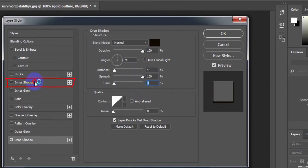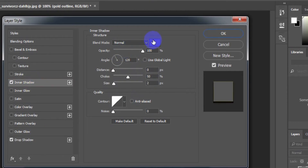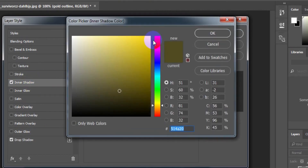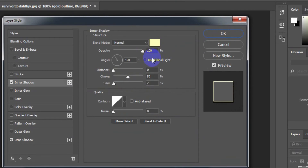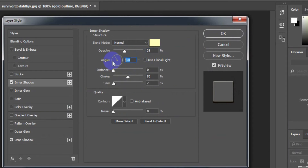Select Inner Shadow. Blend mode color: FFFFBB. Opacity: 39%. Angle: 70 degrees. Distance: 3 pixels. Choke: 0%. Size: 0 pixels.